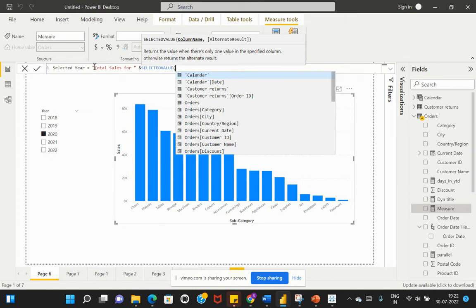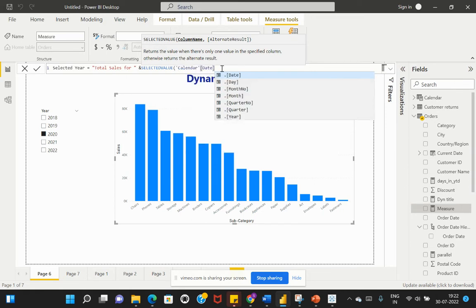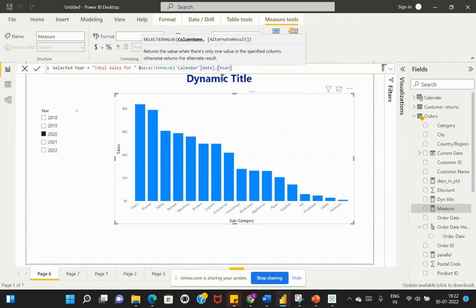The syntax is we have to specify the column name followed by some alternate result. The column name is based on the year we're going to select. The year is retrieved from my Calendar Date field, so I'll select the year from this date column.